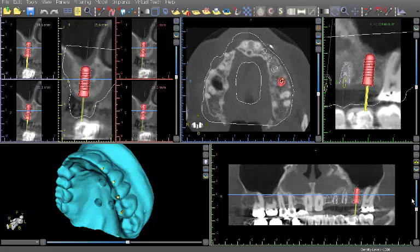We at Guided Surgery Solutions have attempted to streamline the virtual planning process by incorporating scans of readily available models into the Blue Sky Plan implant planning software.